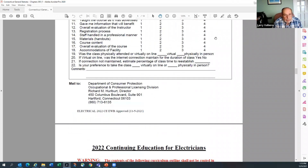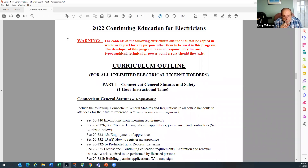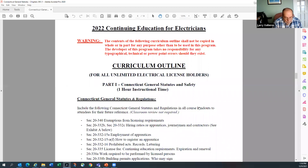At the top of the next page in big red bold letters: the contents of the following curriculum outline shall not be copied in whole or in part for any purpose other than to be used in this program. The developer takes no responsibility for any typographical, technical, or PowerPoint errors. We're also telling you: do not take any part of our PowerPoint for some other venture. It's designed for our program only, and there may be ramifications if used elsewhere.